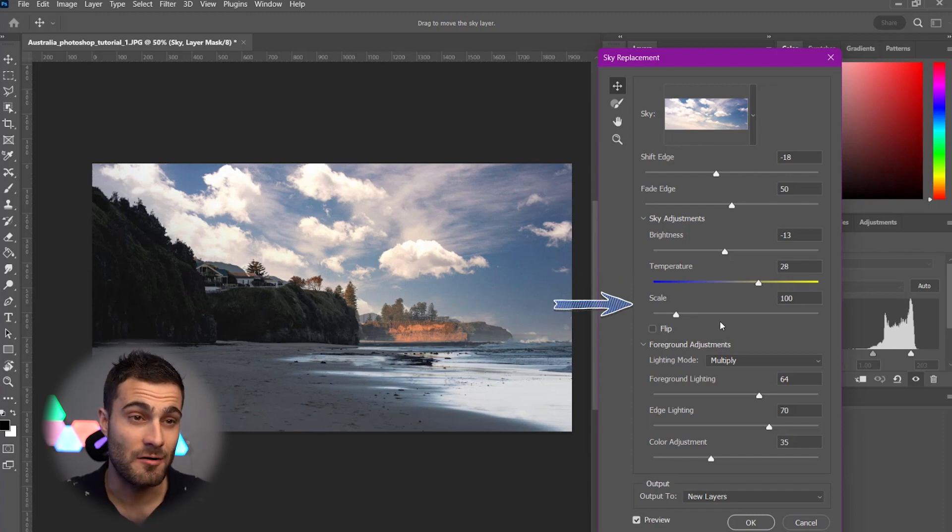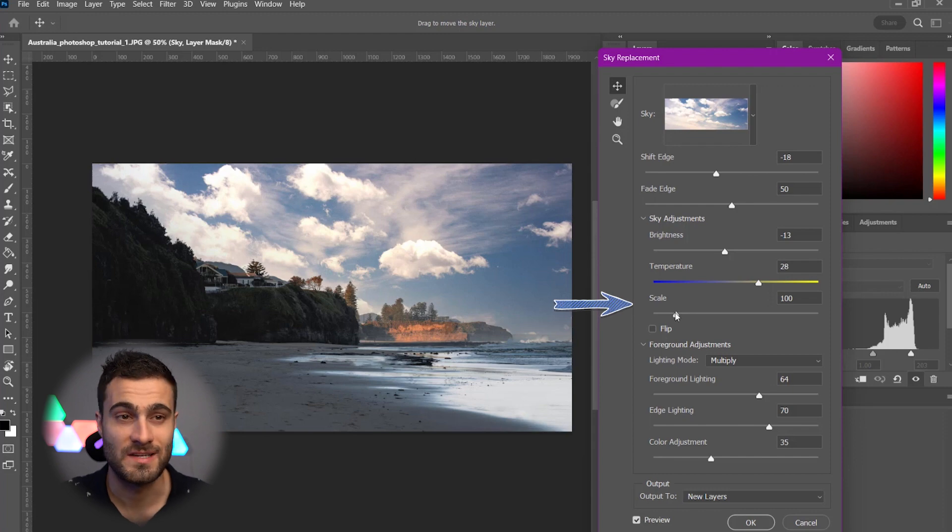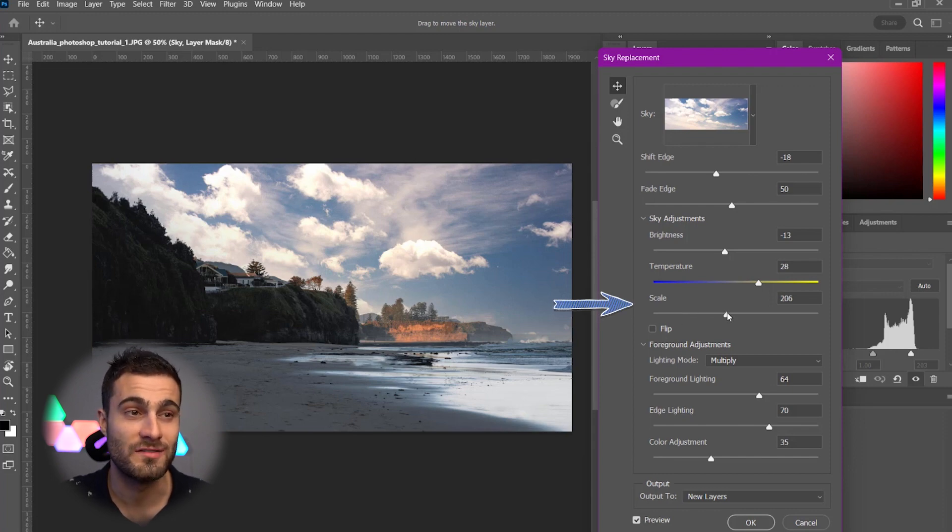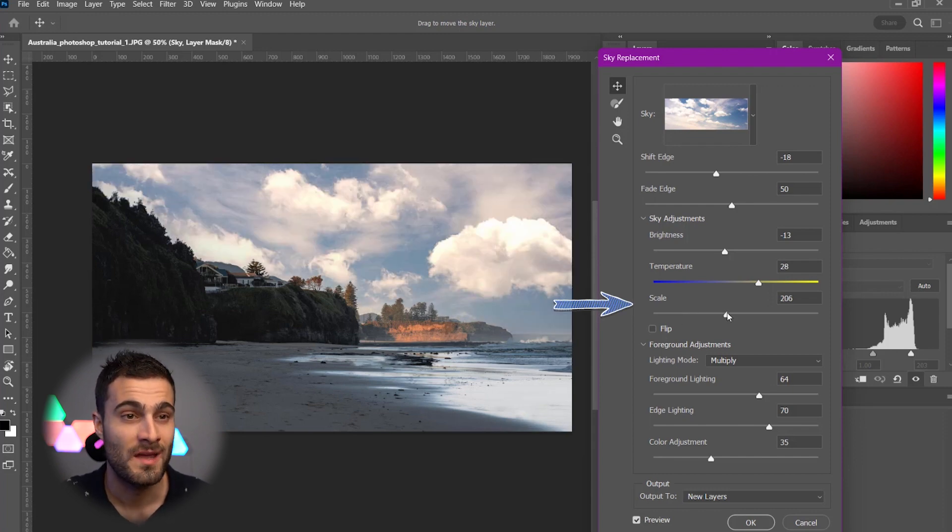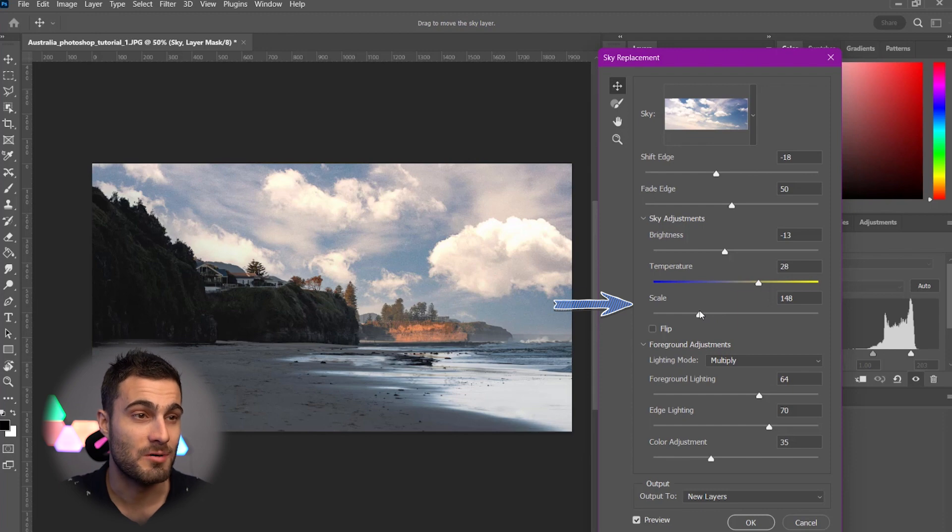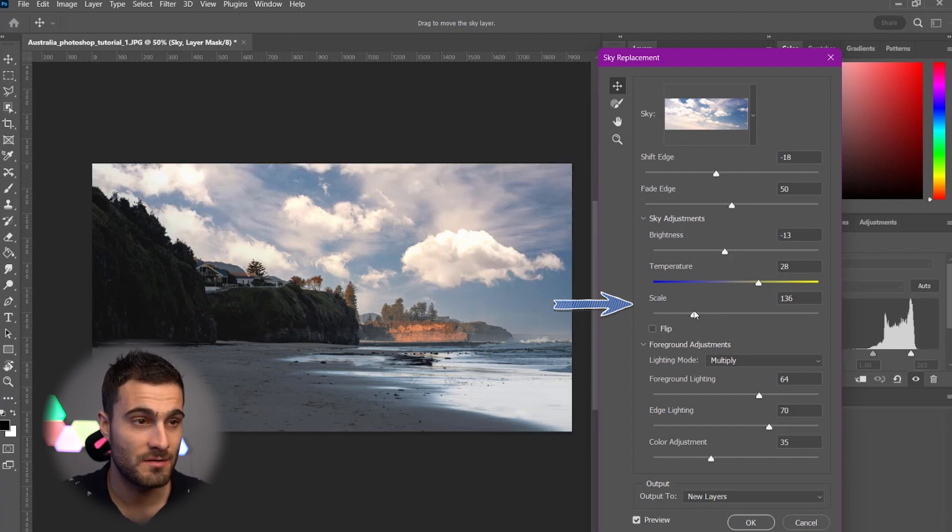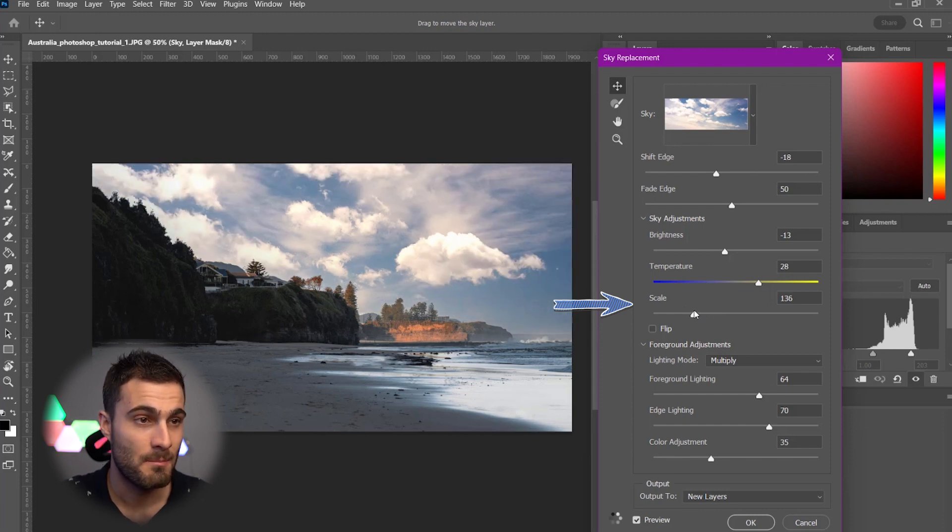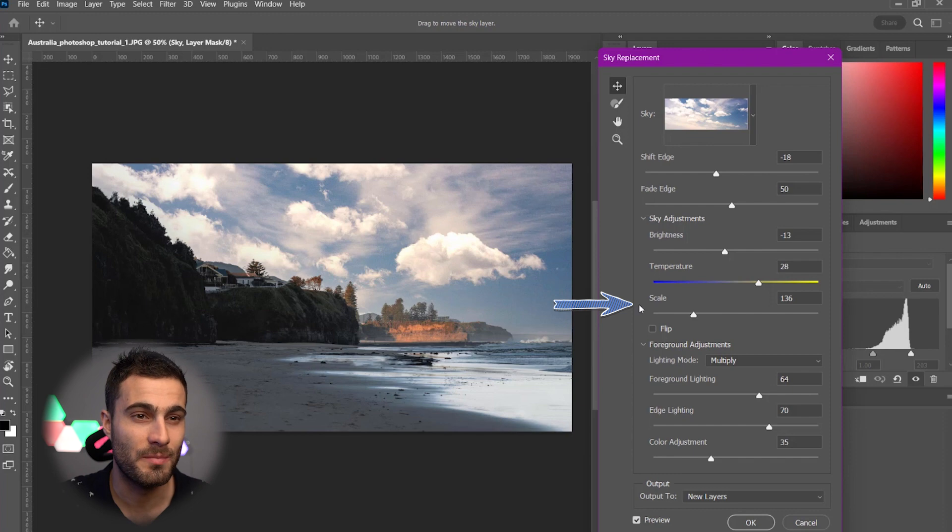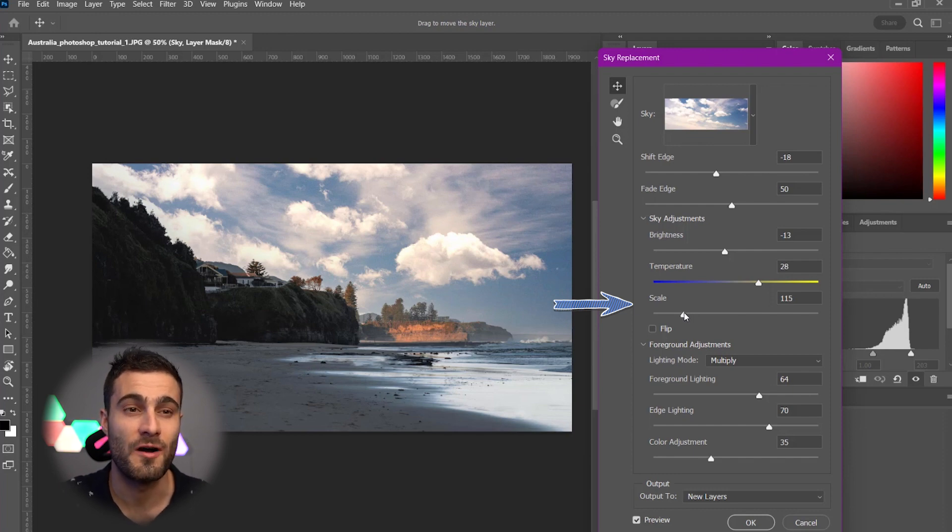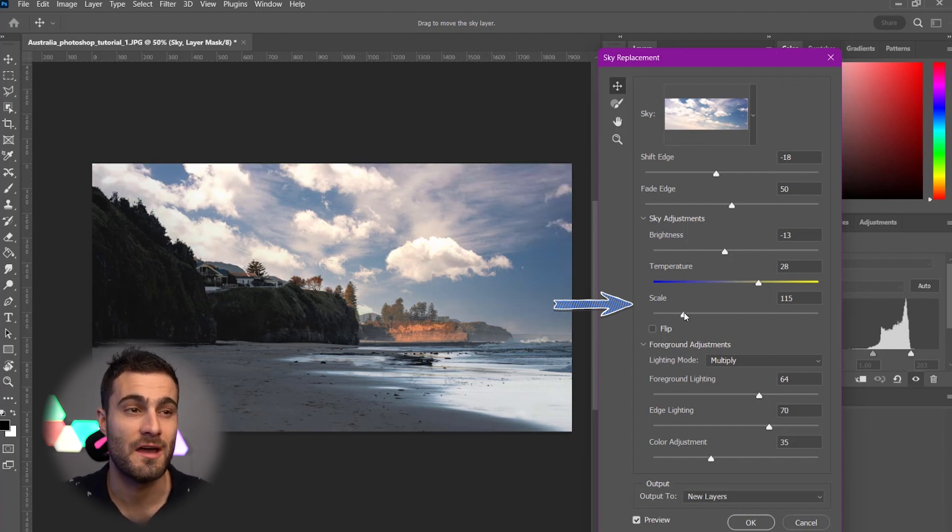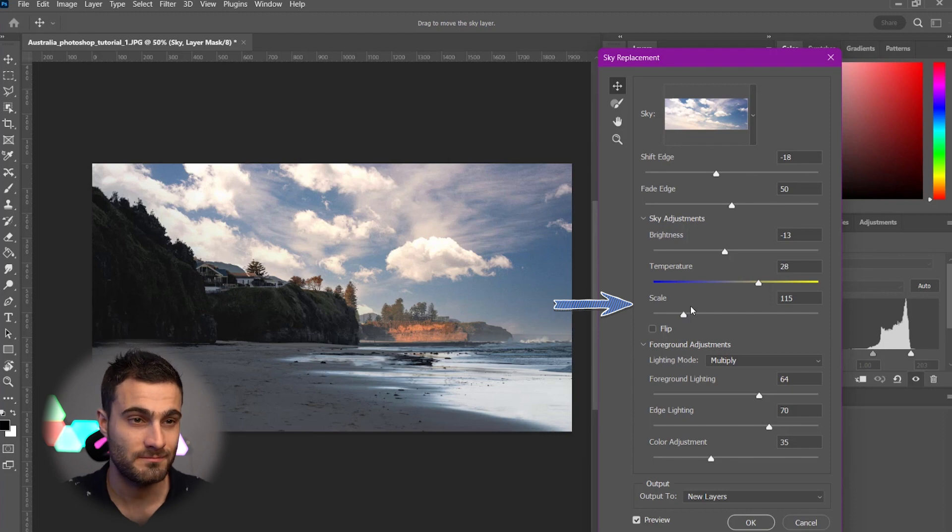Next, we have Scale. This does exactly what it says it does. We can determine the size of our sky. Now, for this particular sky, I'm just going to maybe punch up this cloud just a little bit. But I'm not going to be moving it too far from the regular scale of 100 because I thought that looked awesome.